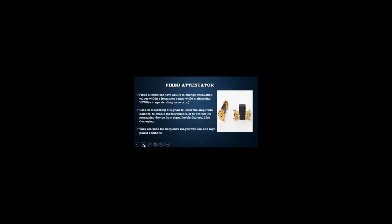Let's discuss fixed attenuators. Fixed attenuators have the ability to change attenuation value within a frequency range while maintaining VSWR — voltage standing wave ratio. They are used in measuring signals to lower the amplitude, to enable measurement, or to protect measuring devices from signal levels that could be damaging. They are used for frequency ranges with low and infrequent power solutions.